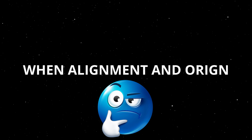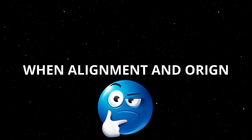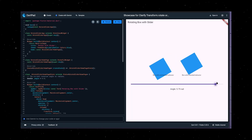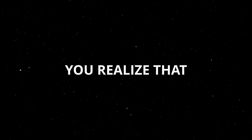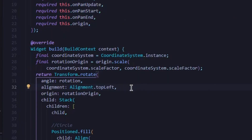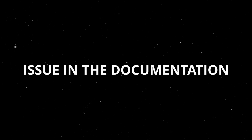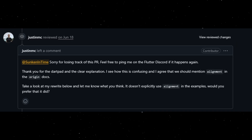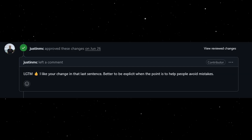What happens when Alignment and Origin are set at the same time? They get added together! And upon further inspection, the rotation function actually secretly defaults alignment to center. So in order to get the origin to function properly, you had to manually set alignment to top left. After realizing this issue in the documentation, I filed a PR to the Flutter repo, which was acknowledged and is currently on track to getting merged.